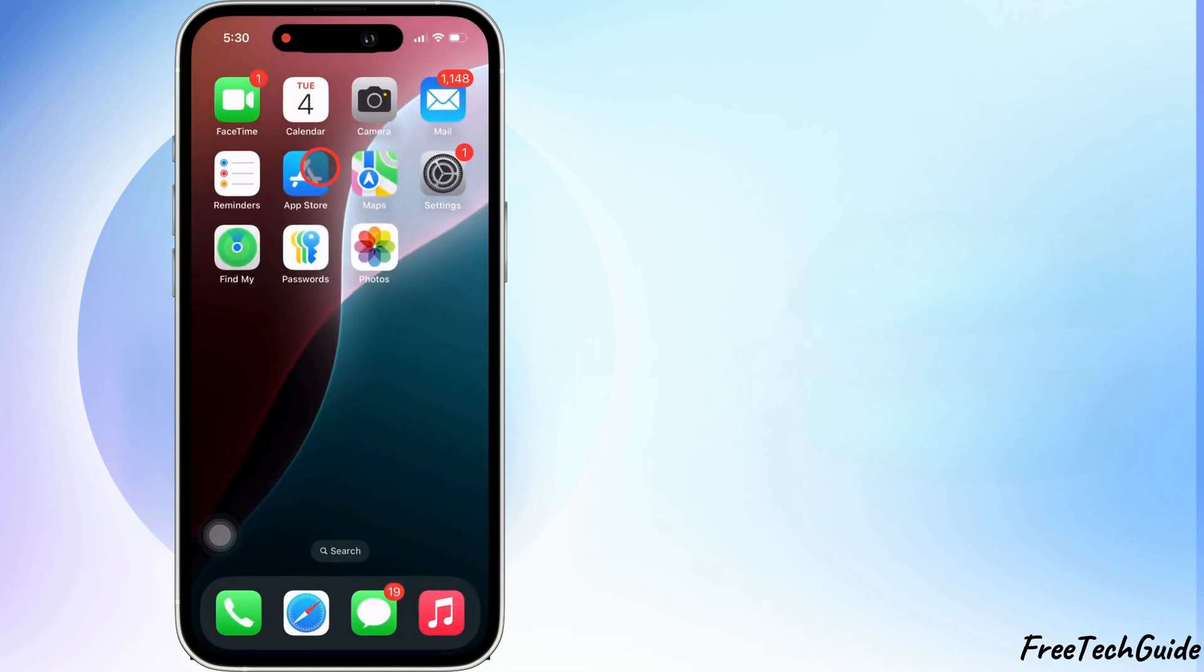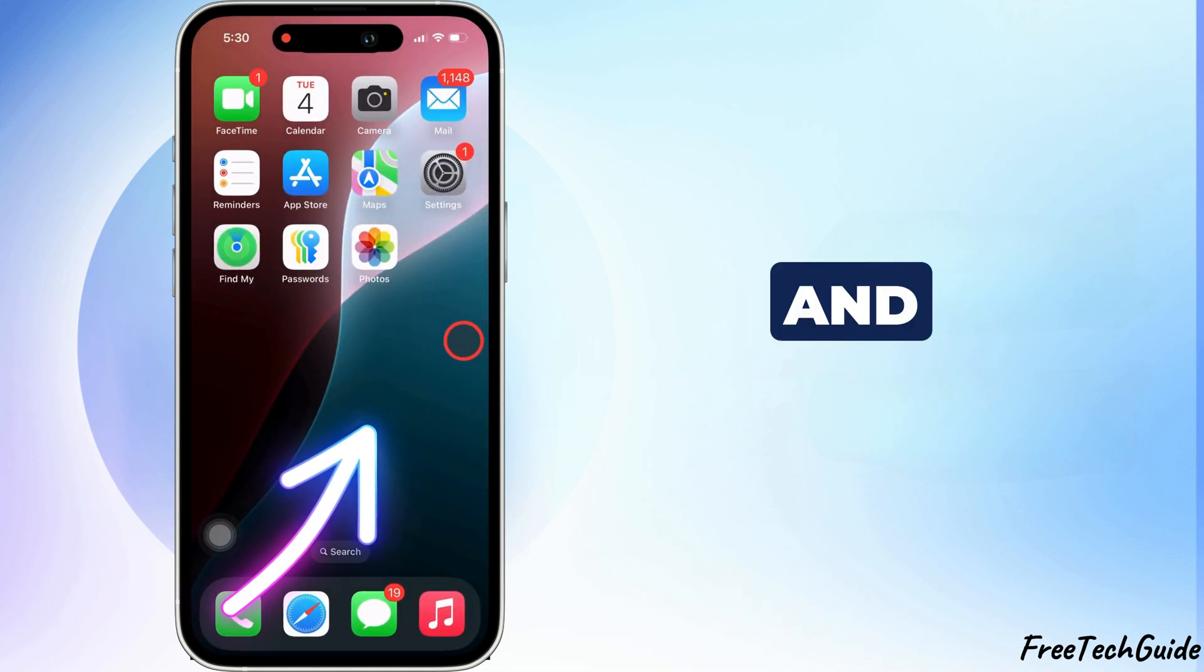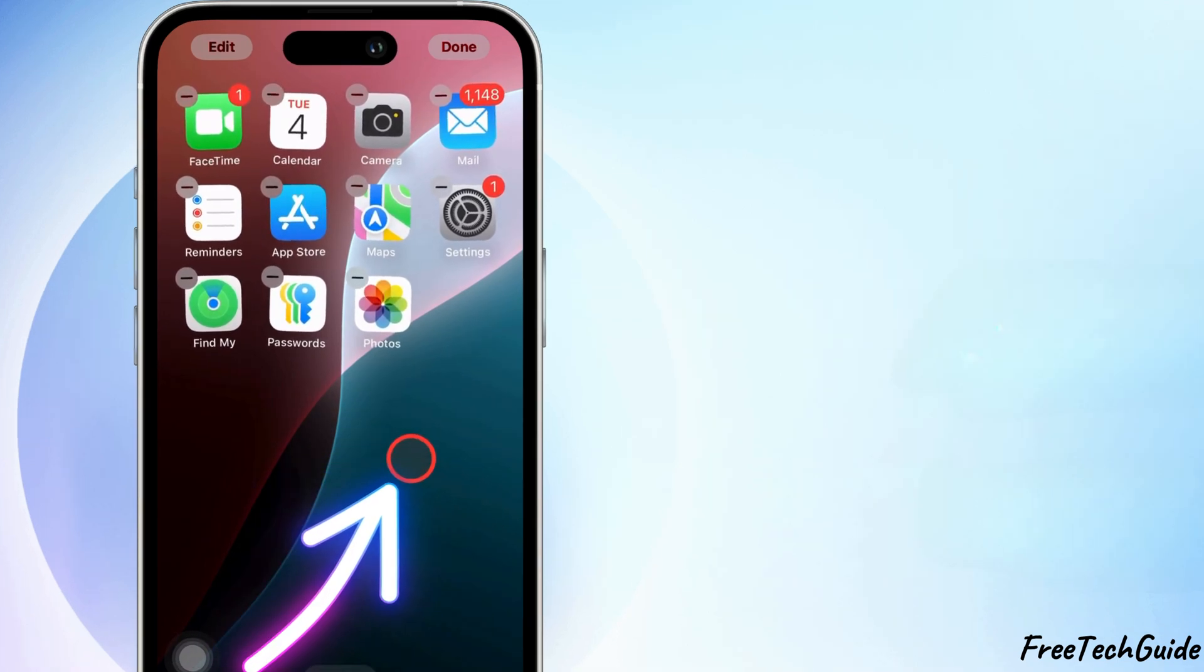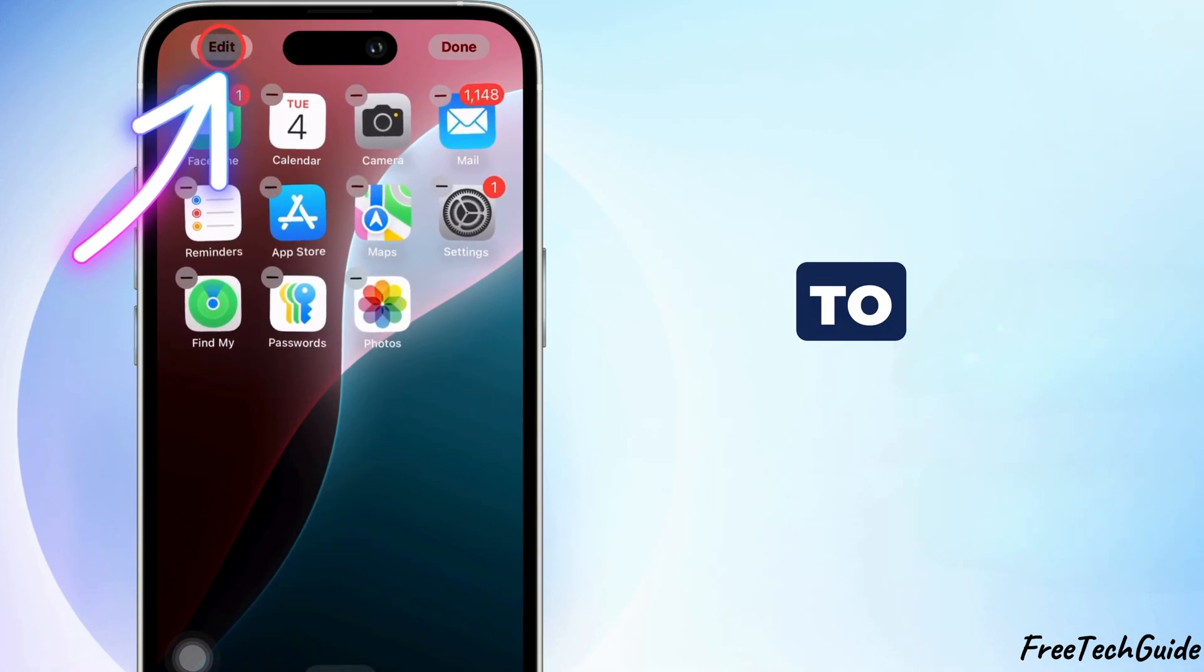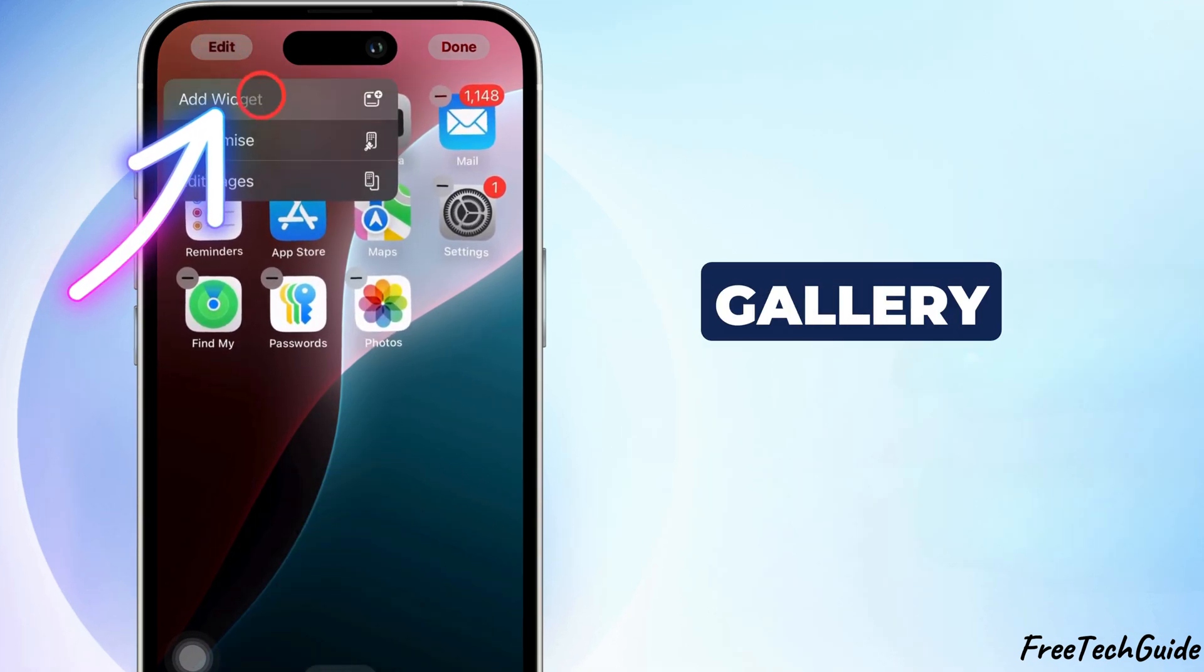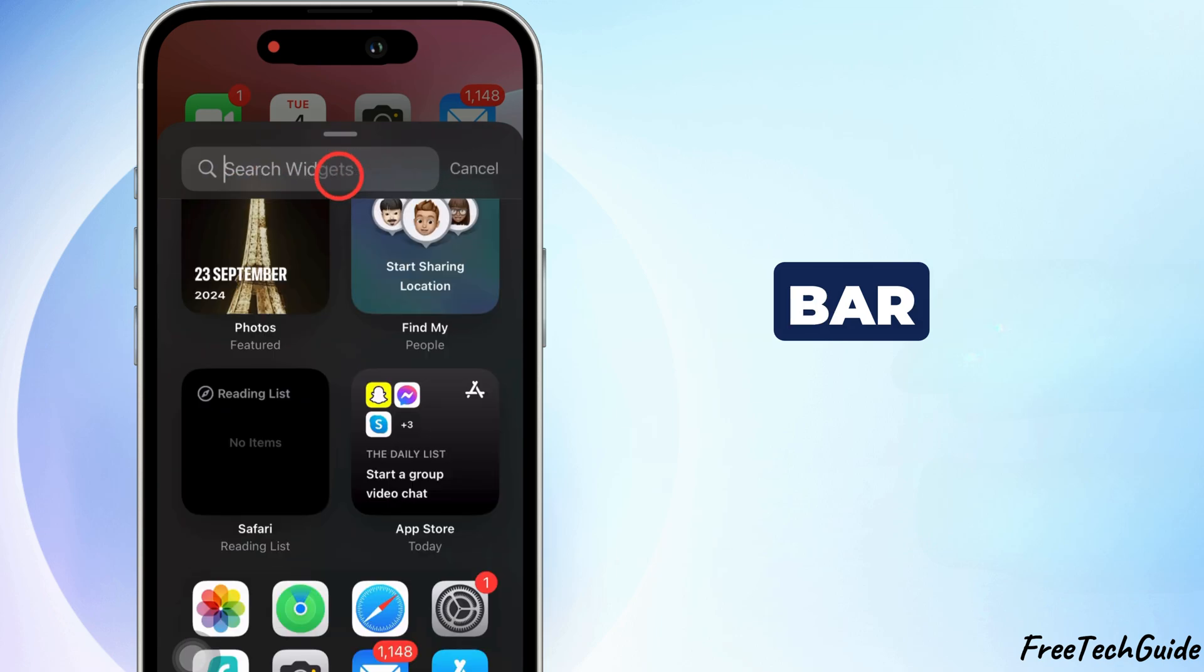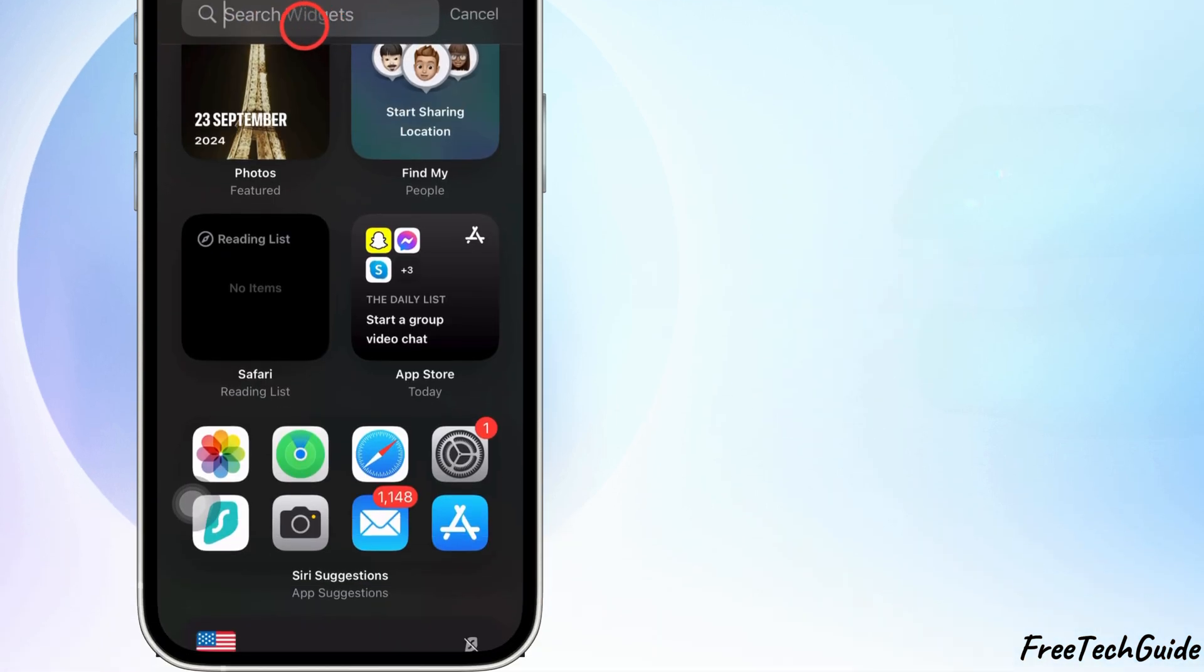Next, go back to your home screen, and press and hold any app until the icons start shaking. Tap Edit at the top left to open the Widget Gallery. In the search bar, type Photos, then tap to open it.